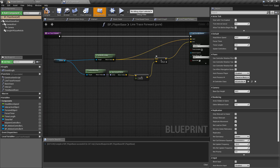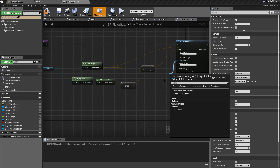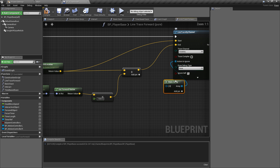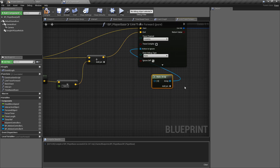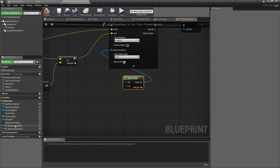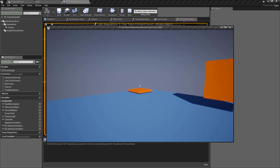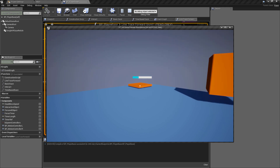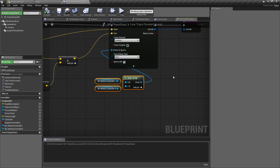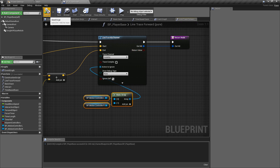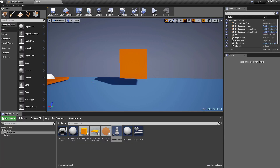All we want to do is go into our line trace function and make an array of actors to ignore. We'll add another pin and we will ignore the left and the right motion controller. We probably only need to do one because I think it does it by class, but we're just going to make sure it ignores everything. With that done, we can see that we don't have the issue where it's stopping the trace from working — a quick fix for anyone who prefers to work from the desktop.